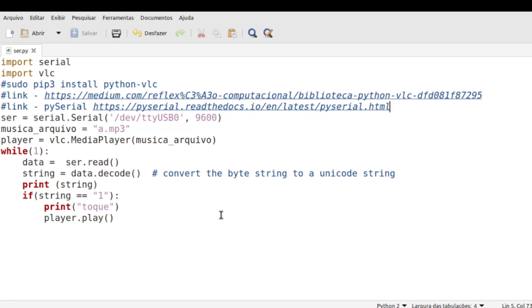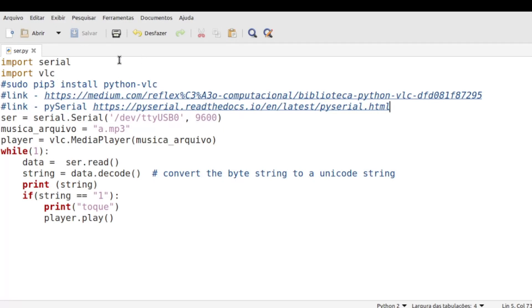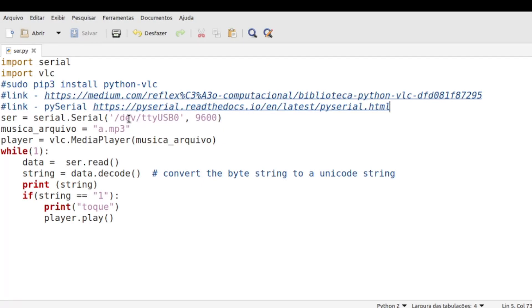Pessoal, vamos começar então aqui dentro do Python. No caso, não estou dentro do Python, estou dentro de um editor de texto, onde eu programei o código em Python. Então, aqui eu tenho as bibliotecas que eu vou usar. Vou dar um import serial e essa biblioteca aqui, que é para o VLC para o Python, para a gente tocar a musiquinha no Python em si.